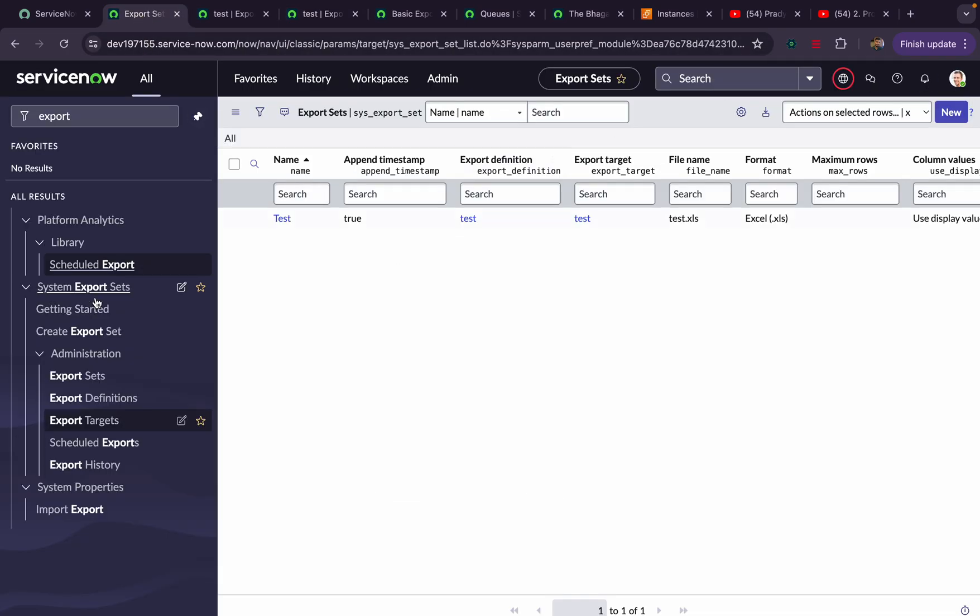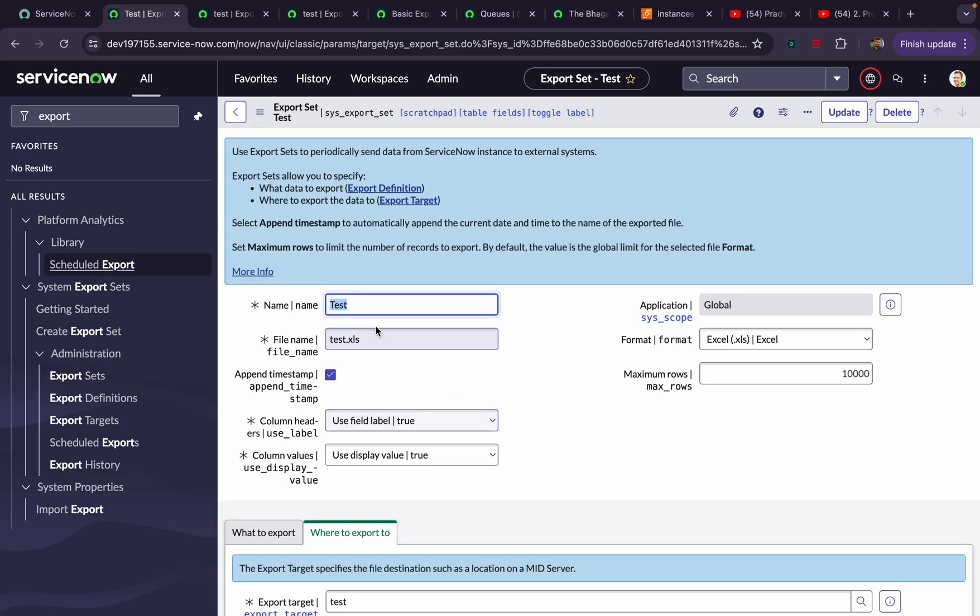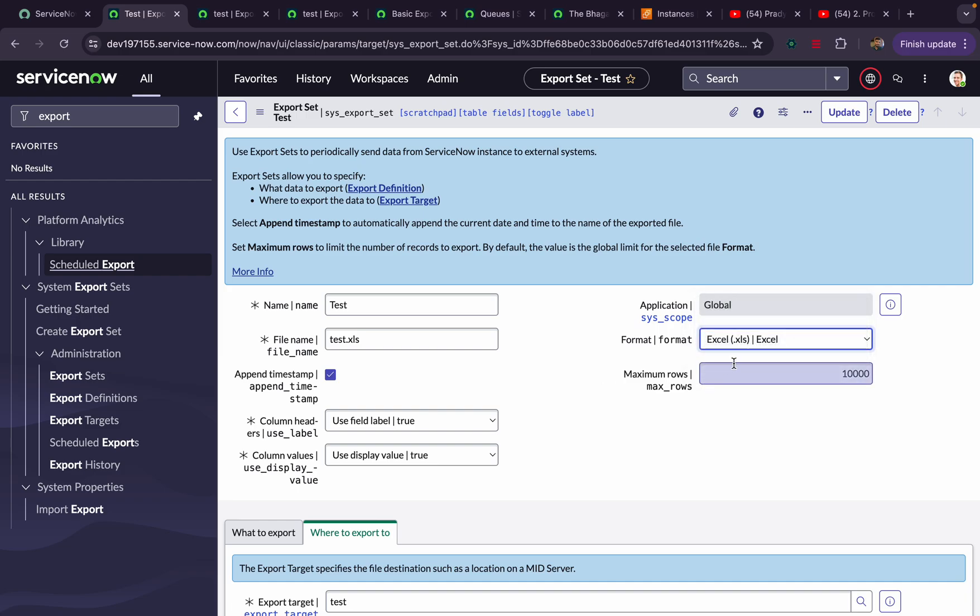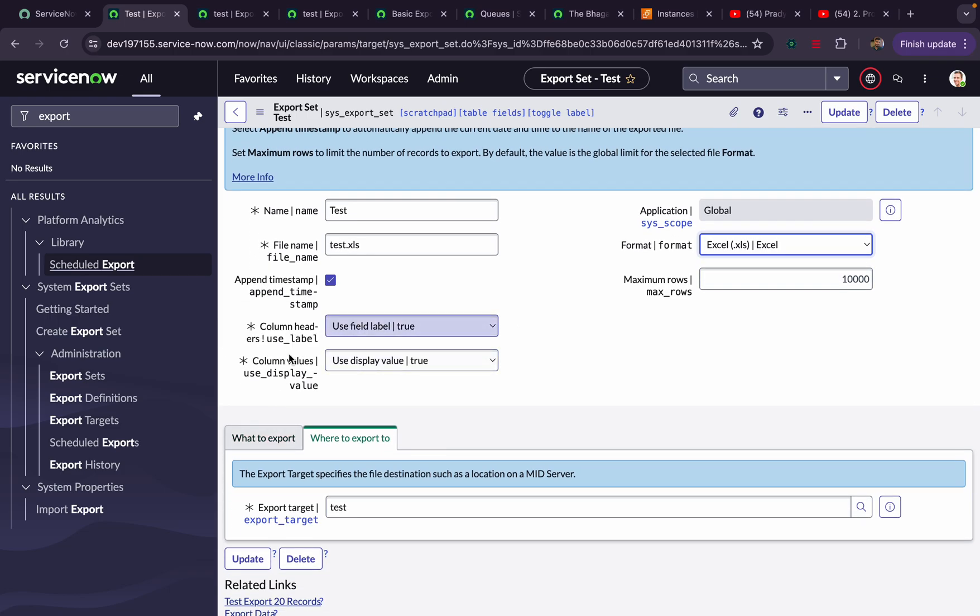I'll go to this Export Set. Here I have created an export set. Here you have to give the name of the export set, and automatically whatever name you give, this file name will also populate automatically. But if you want, you can change it. Here you have to mention the format - CSV, Excel, XML, or JSON - and the maximum rows is 10,000. You can change the value.